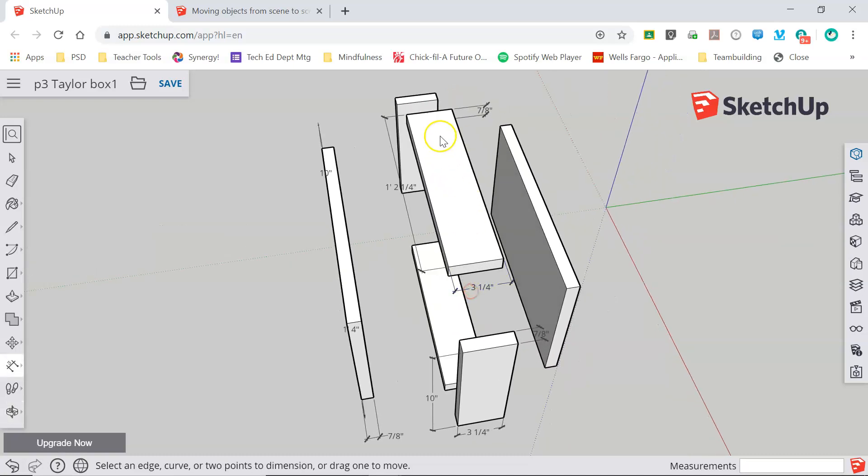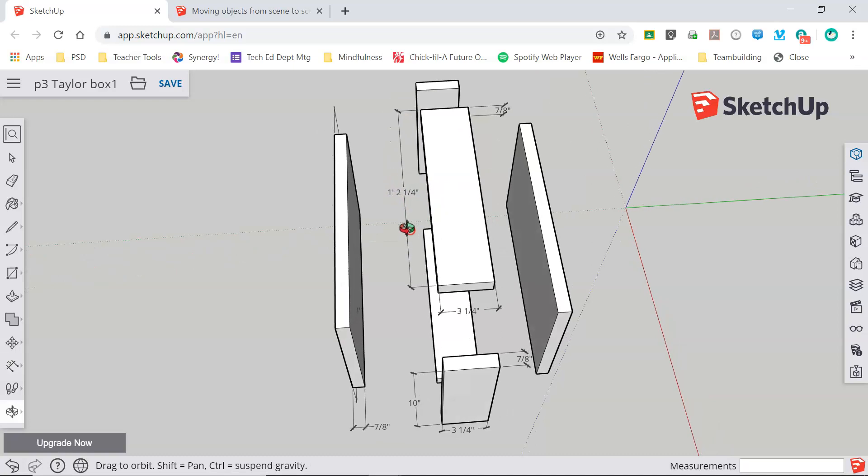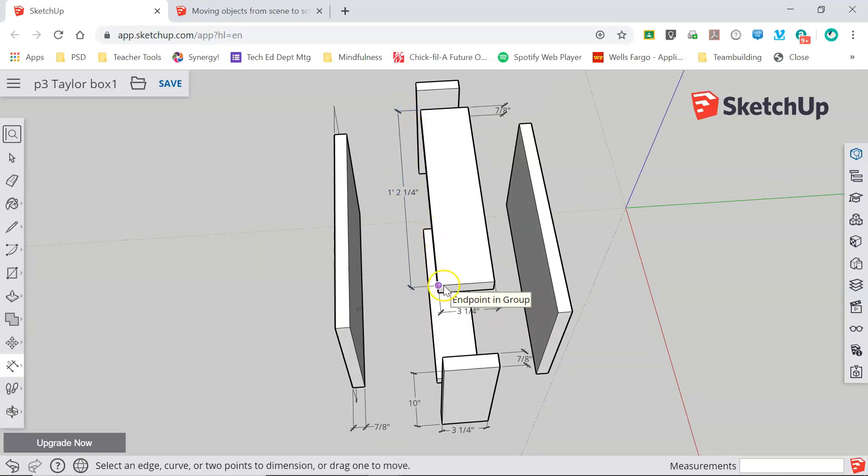I didn't know what the exact dimensions of this top piece were until I added these dimension lines and now I can see that it's one foot two and a quarter or fourteen and a quarter inches by three and a quarter inches.